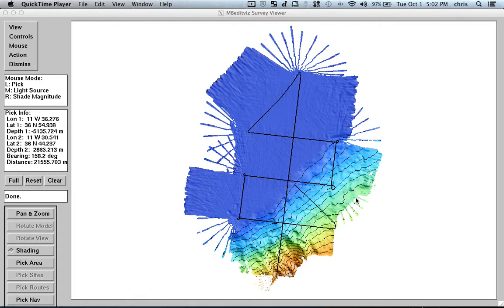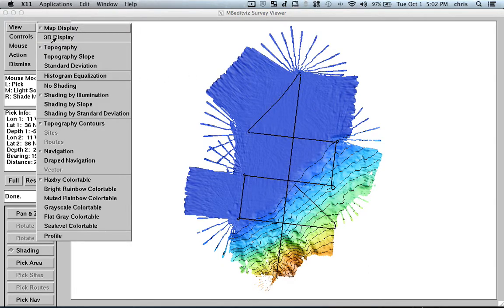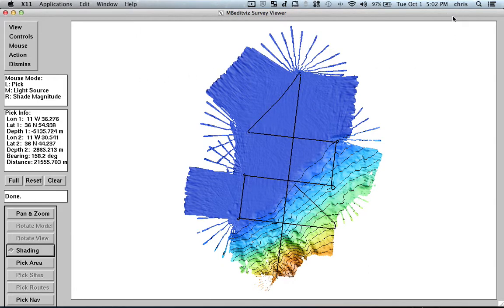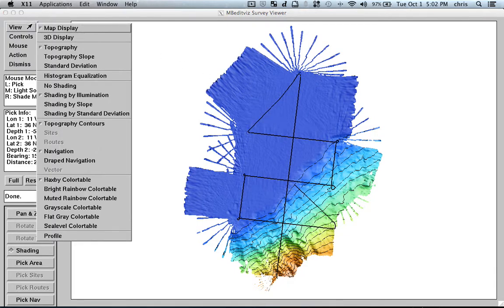Let's continue our video explaining MBEditVis. So now we have the full survey loaded here. It took me just like half a minute to one minute to grid this data, but just to make it straightforward, I didn't show that. And now we can switch, for example, to the 3D display.